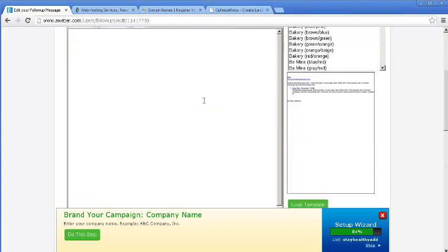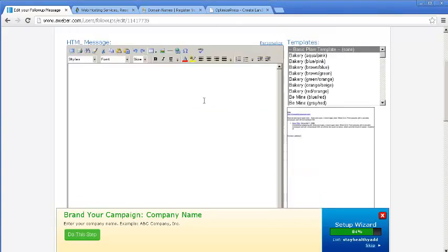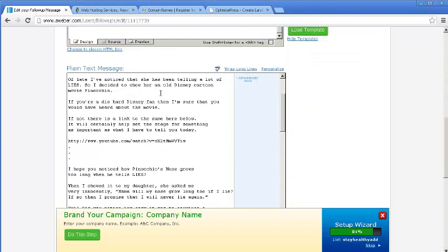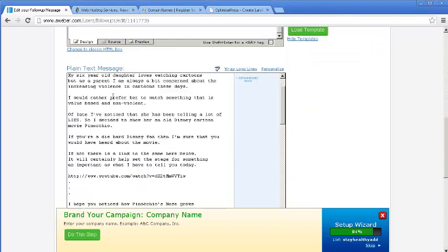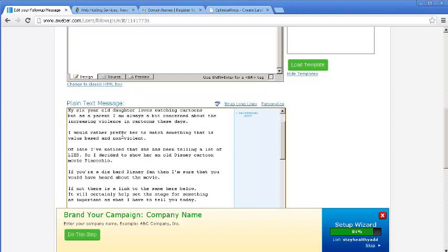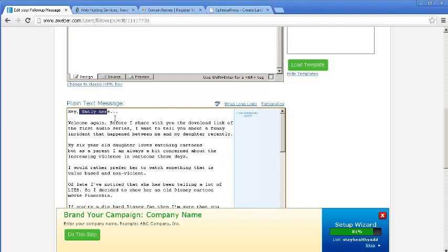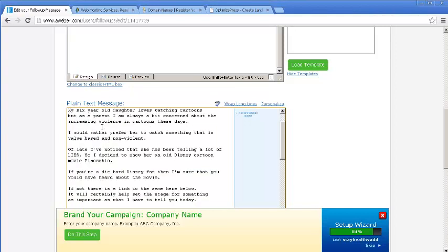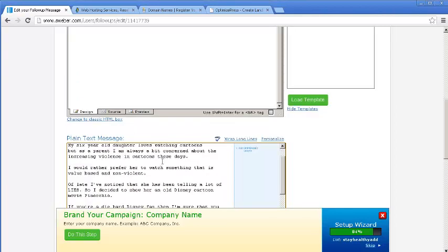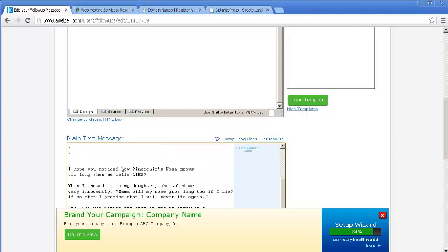And you can use any name you want. You don't have to use your personal name. Okay, I am using the name I have for this video. I was using the name of Emily. And then I just write up a story like, 'My six-year-old daughter loves watching cartoons,' this and then...